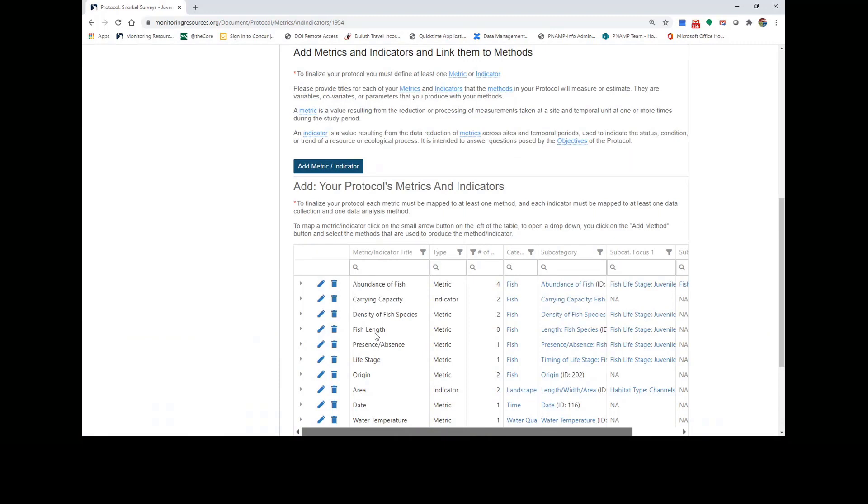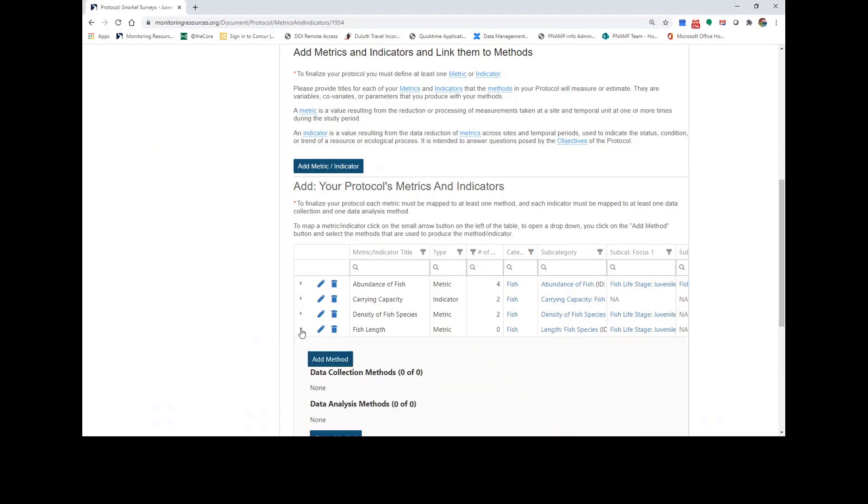Now you can see in my metric and indicator table that I have added a fish length metric. To map this metric to one of my methods, I can click on the caret to expand the metric, and then click Add Method.